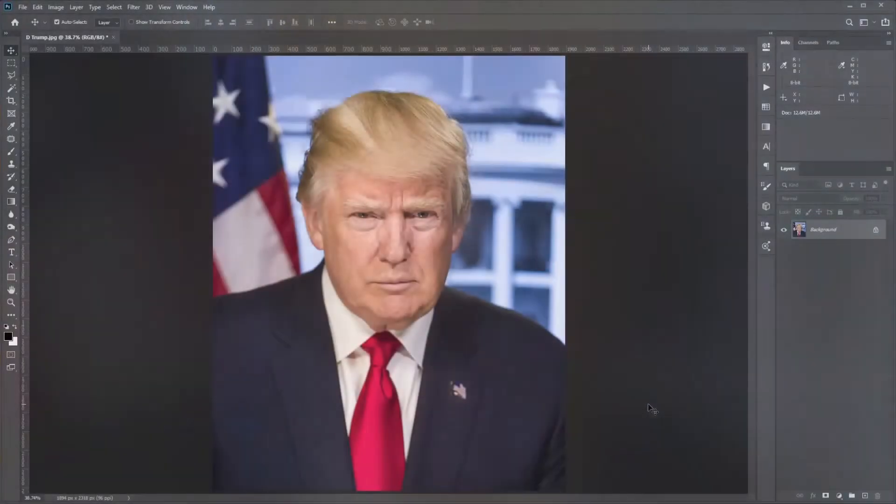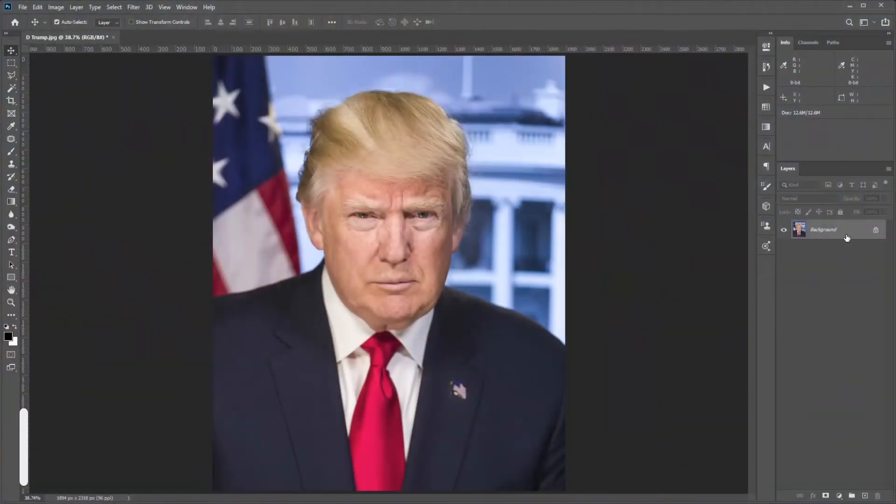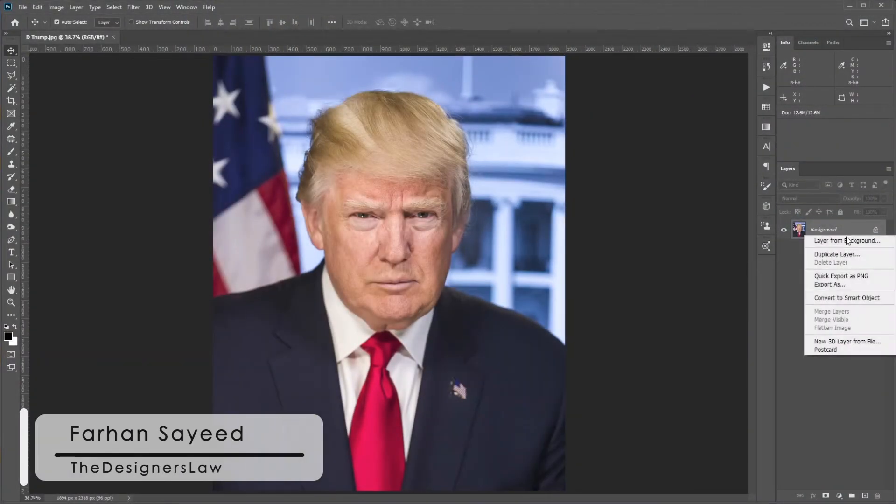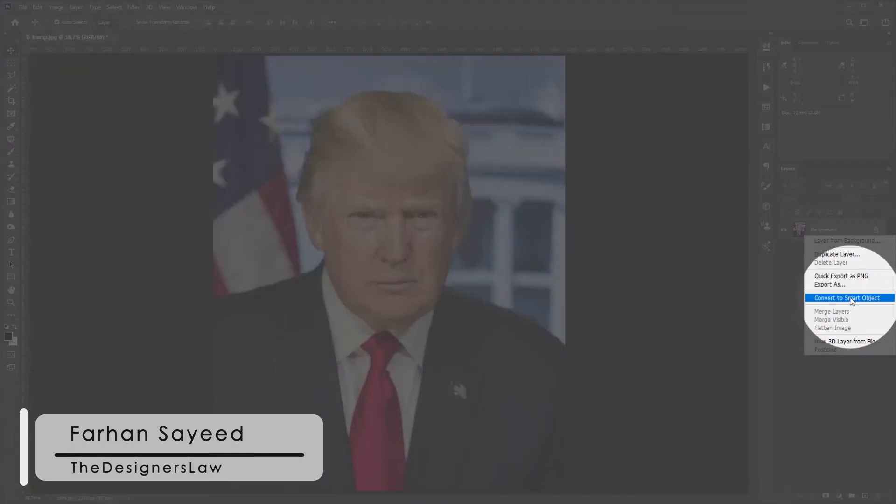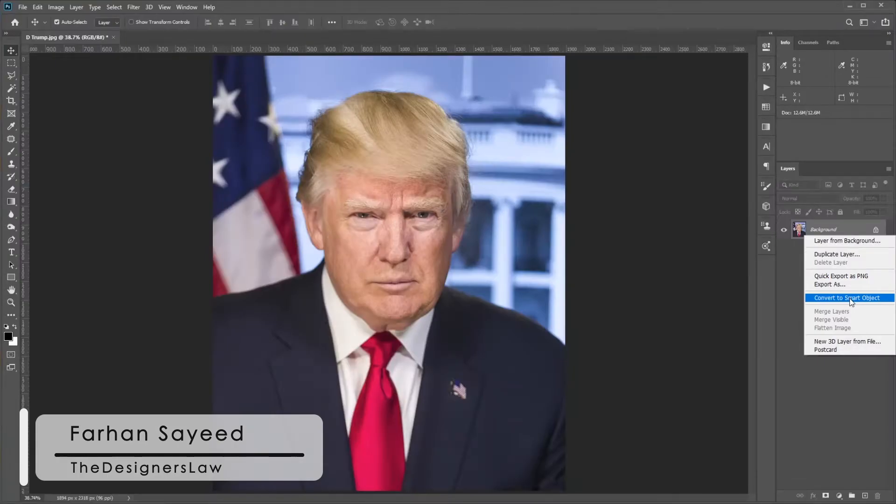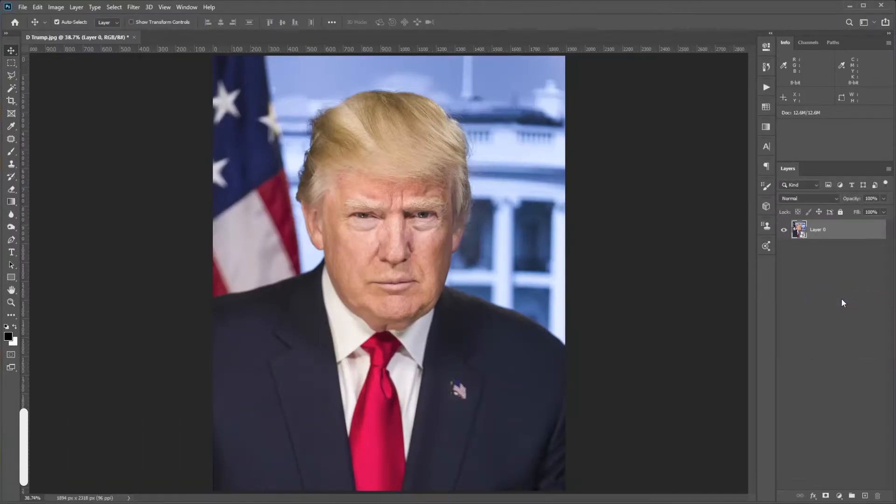Today we are going to do something noble. We'll show you how to make someone smile in Photoshop. First, select the layer, right-click, and convert it to a smart object so that if needed we can change the values later.